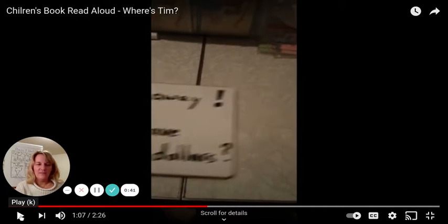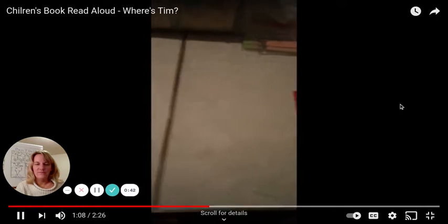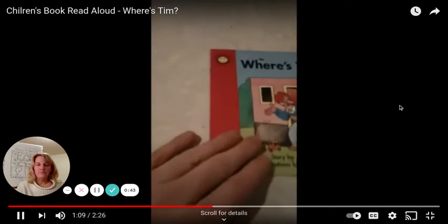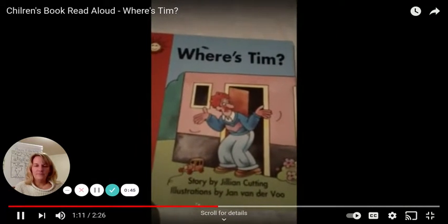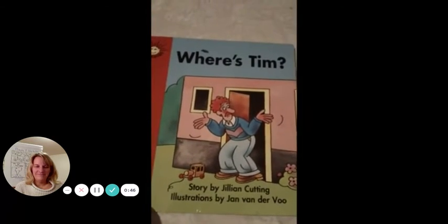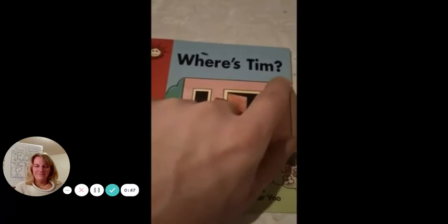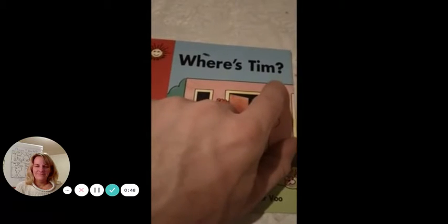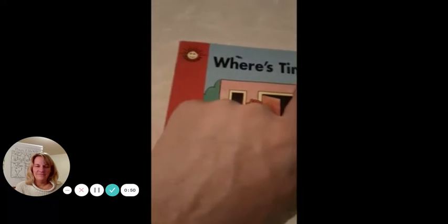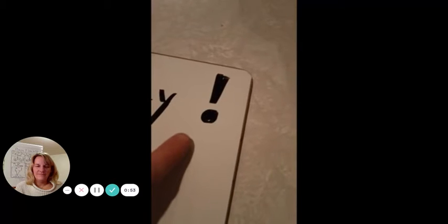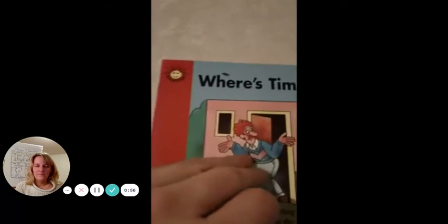I'm going to play this and we're going to listen to the story. Let me read Where's Tim? And listen for how my voice changes during a question mark or an exclamation point. Ready?